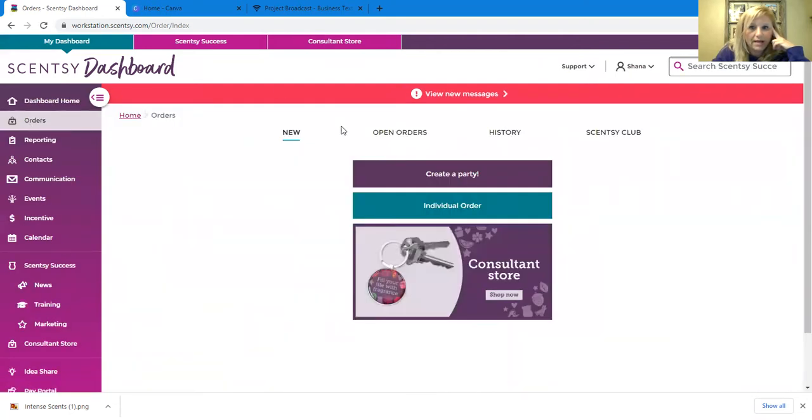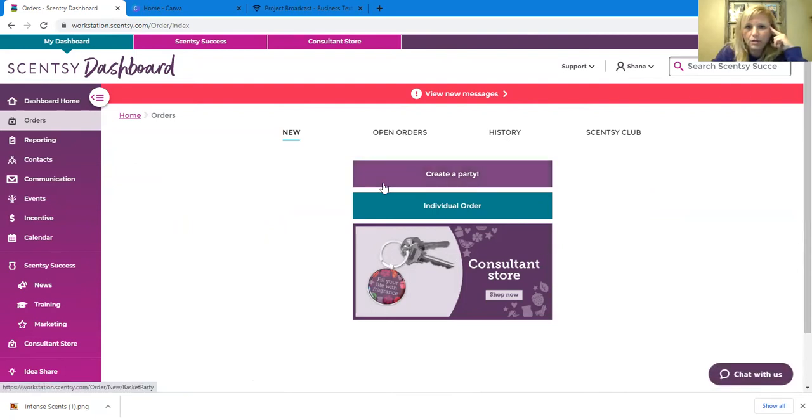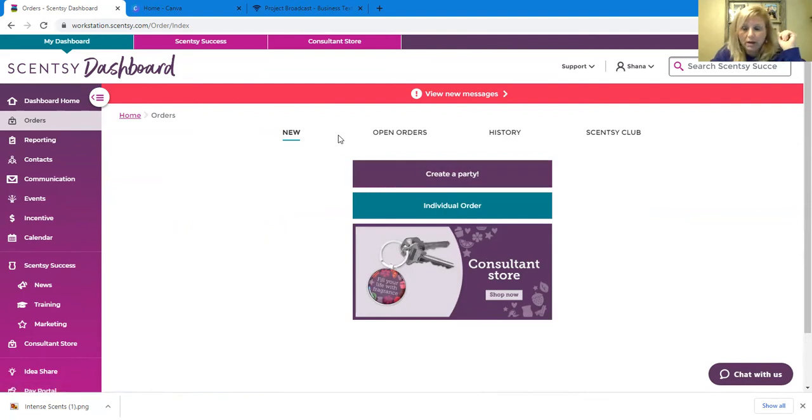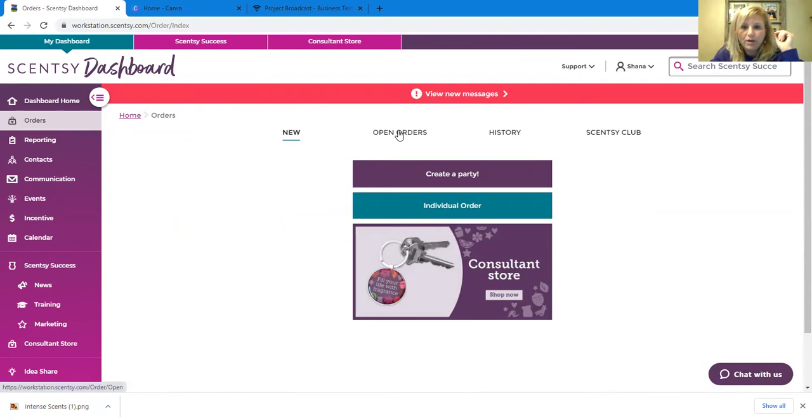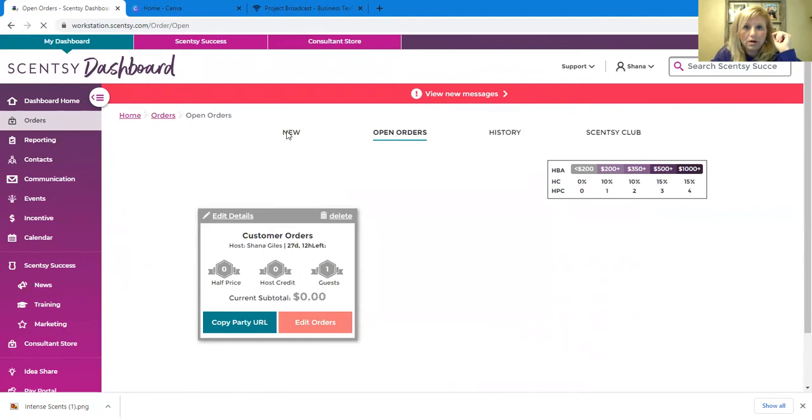When you sign in, now yours may look a little different than mine because you're going to have some new consultant stuff on there and things like that. But to set up a party, where I want you to go is I want you, if you see right here, that orders tab over there, go to orders.